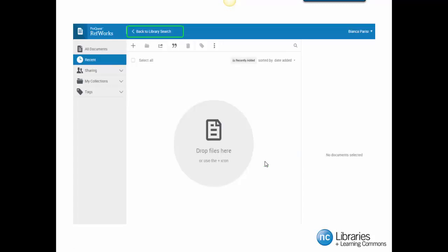Now that we have our RefWorks account set up, we are going to click on the Back to Library Search found near the top left-hand corner of the page.